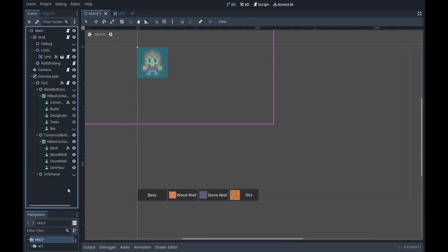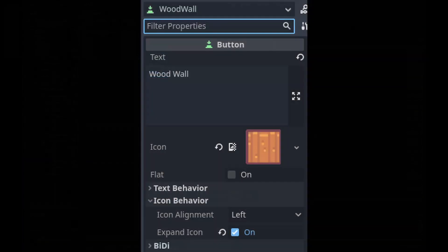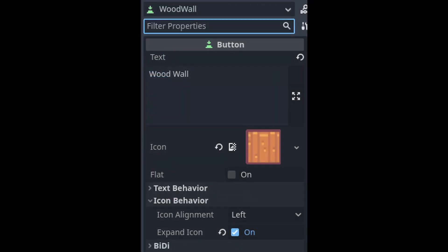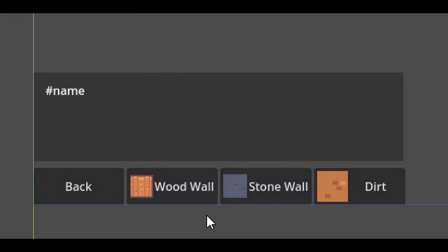Now turn off the visibility on your base buttons and do the same thing for our construction menu, making sure to include a back button. I personally set the minimum size of each button to 125, but you can make this menu look however you want. I also added in some icons for ease of use — if you want to do this, make sure that you enable the expand icons option.